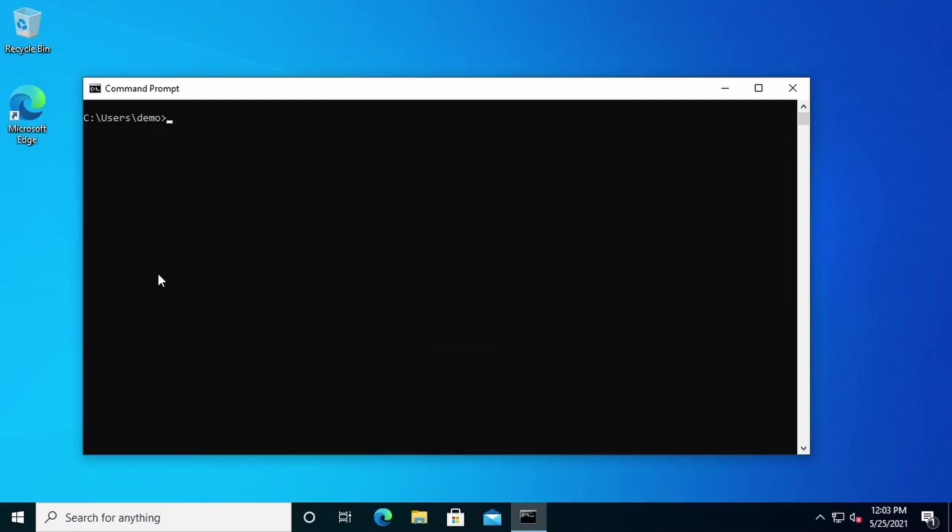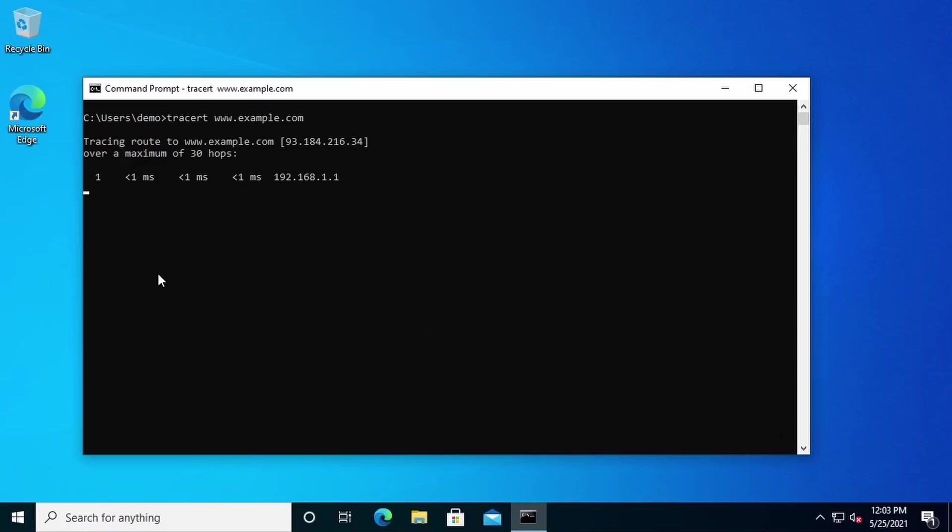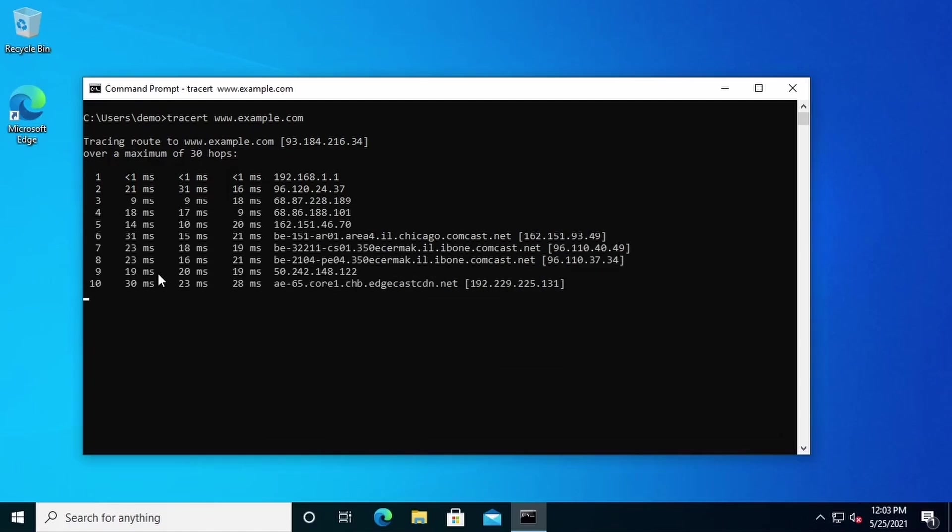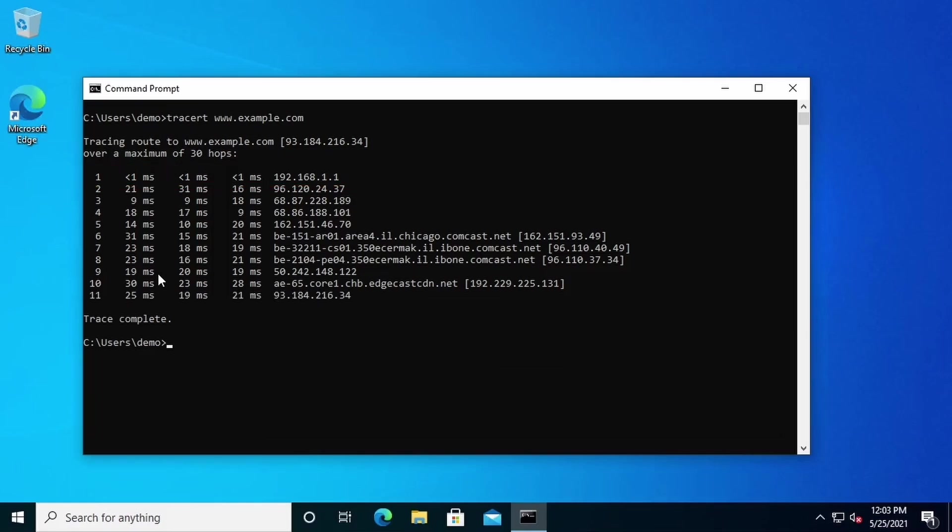First, we'll type CLS to clear the screen. Let's do a traceroute to www.example.com. This requires some time to complete because we're sending packets to a host on the internet. It'll have to hop through several routers before it reaches the destination system. Let's see what happens. We're seeing many hops delivered by the traceroute command. You'll notice here we have the same first hop that we looked at before. Now it continues going through routers or hops to the destination device.